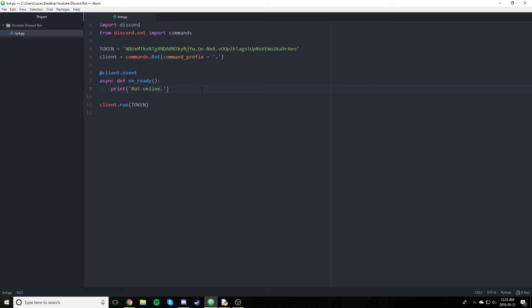Hey guys, welcome to part 11, I think, of my Discord.py making a Discord bot in Python tutorial. I barely remember my intro. Yeah, it's been a while since I've made my last part of this series.